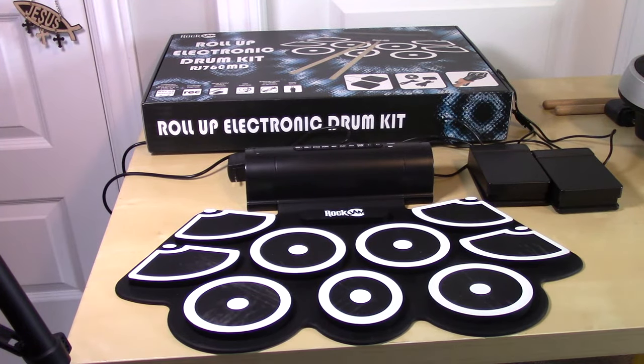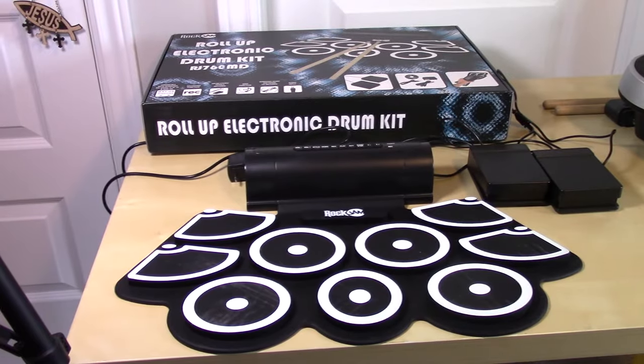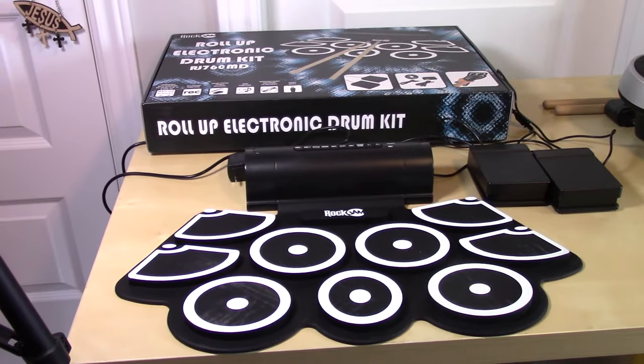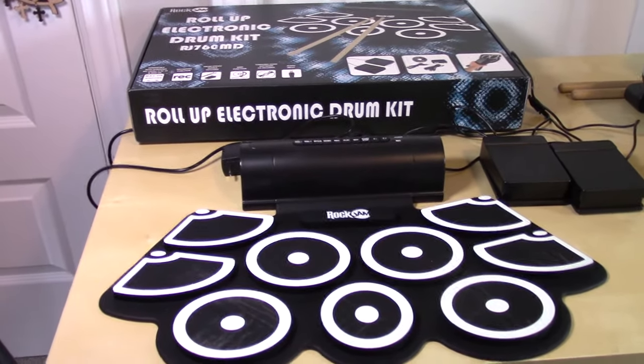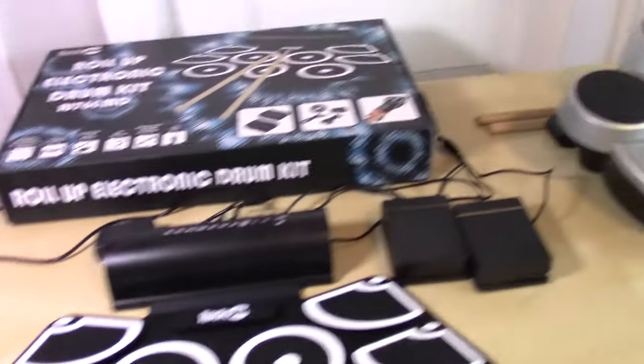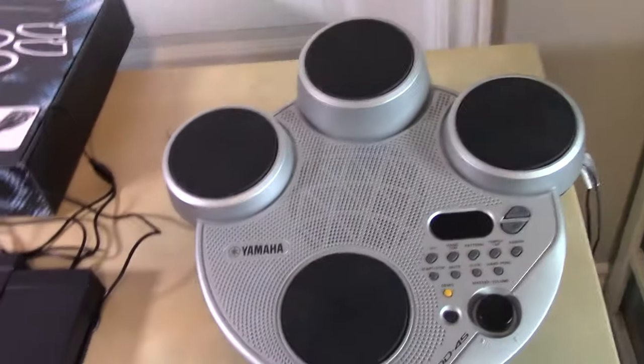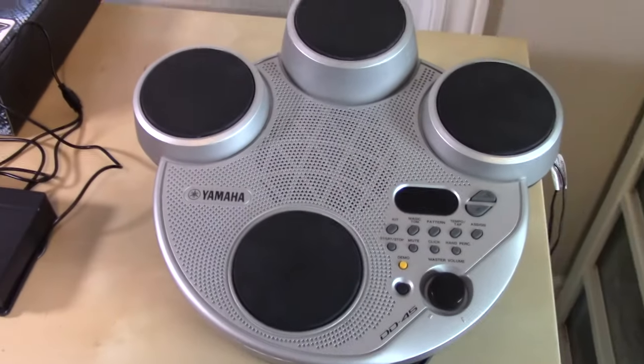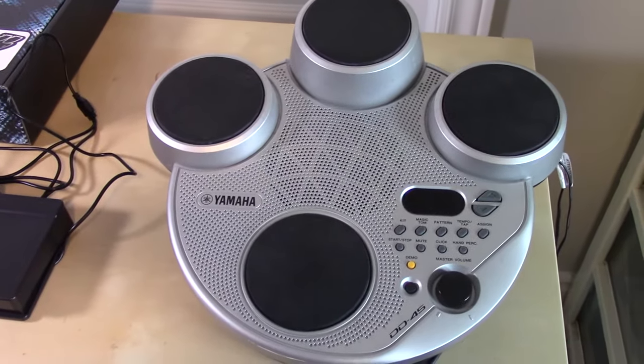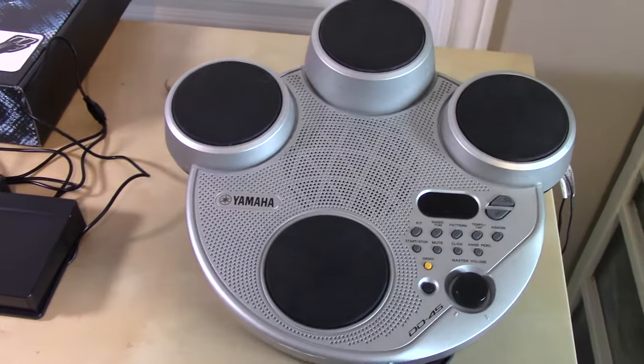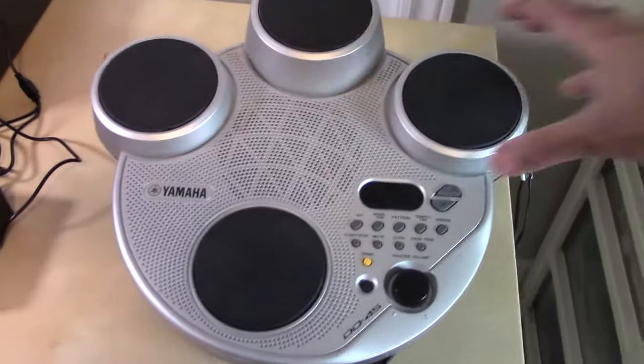Before I start my review on this speaker system I'm just going to show you this old Yamaha system I have just to show you the difference, how far along they've come.